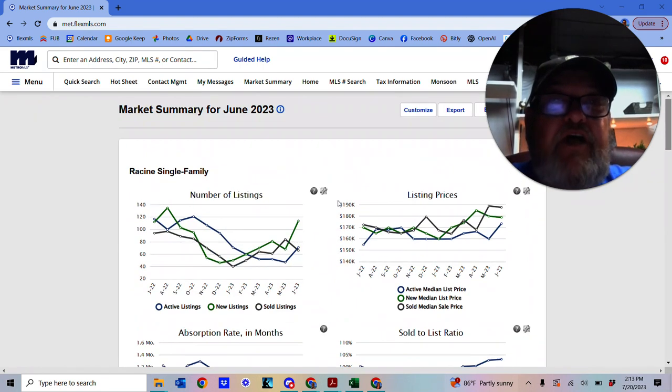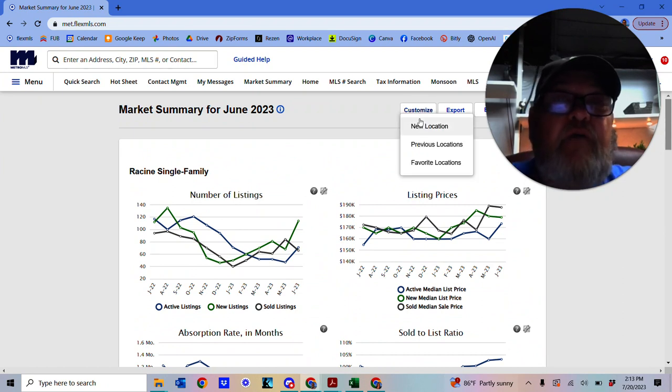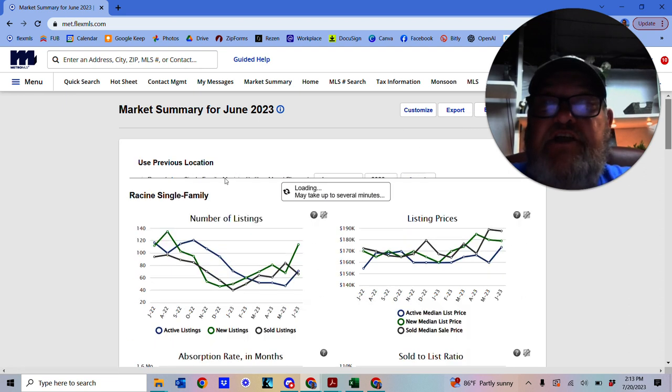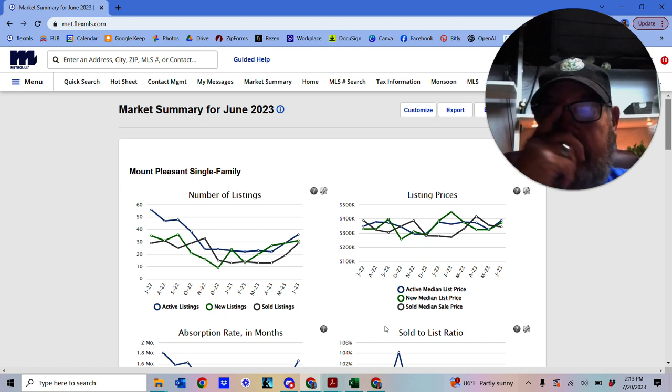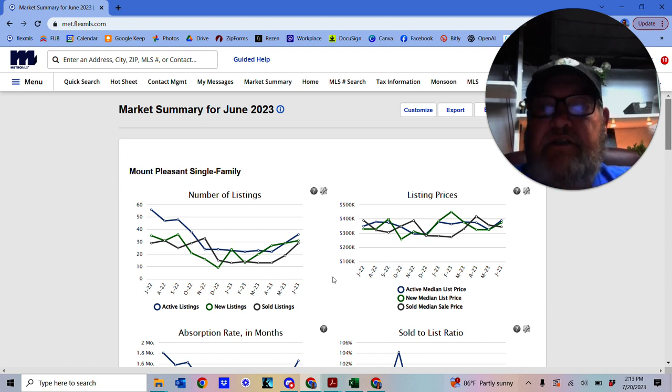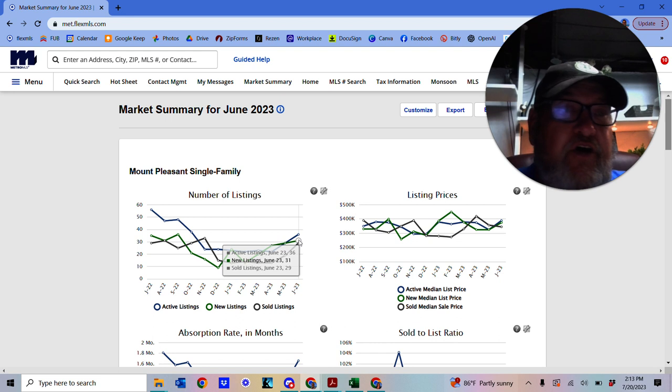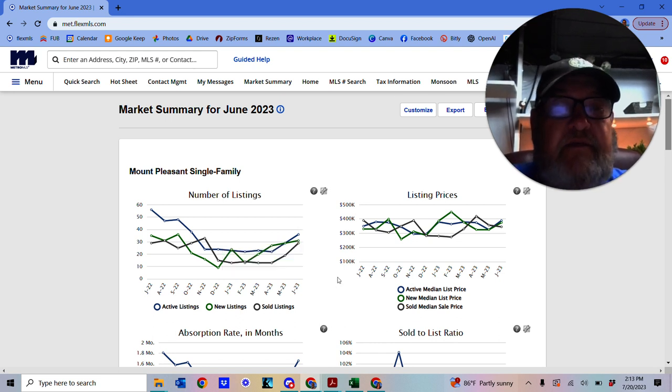Let's have a look at another area within Racine County. We'll just go over to a different location. Let's try out Mount Pleasant, shall we? So we'll have a look at Mount Pleasant. So we've got a number of listings, new listings. We've got 31 new listings in Mount Pleasant.